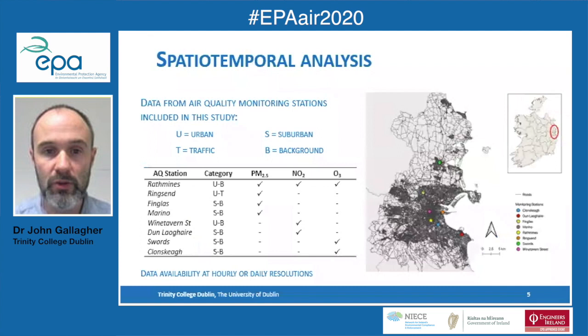Our approach was a spatial-temporal analysis. We selected eight different sites, classified as urban or suburban, traffic or background sites, and we accessed data at either an hourly or daily resolution.